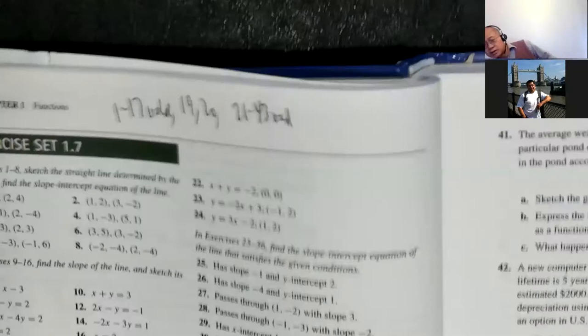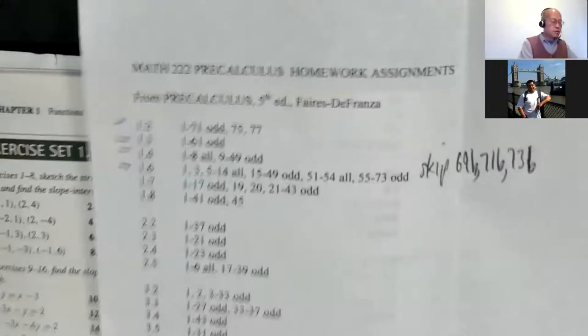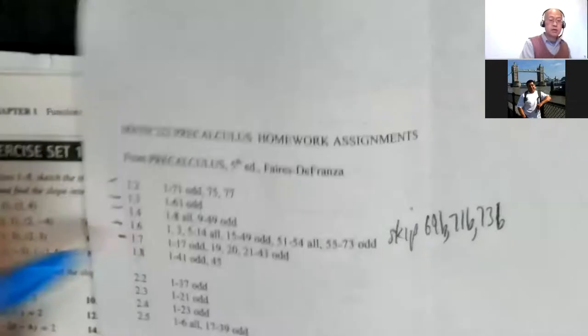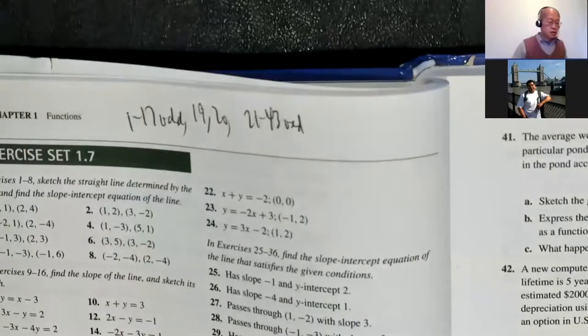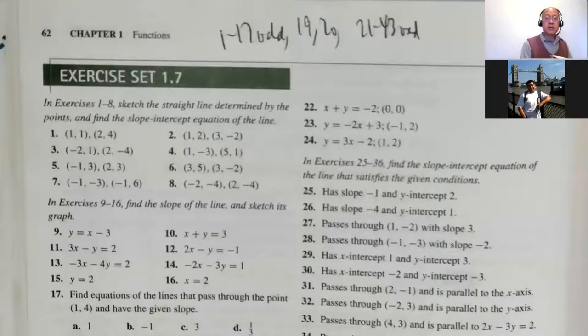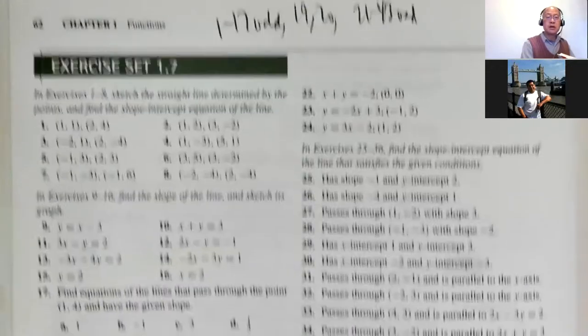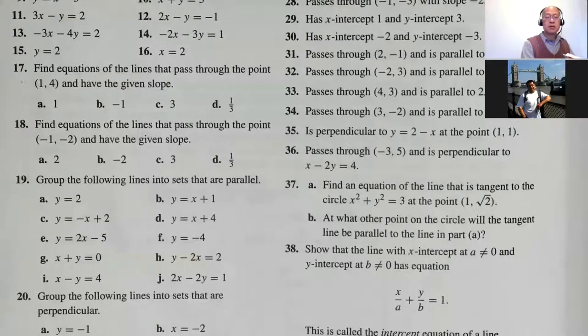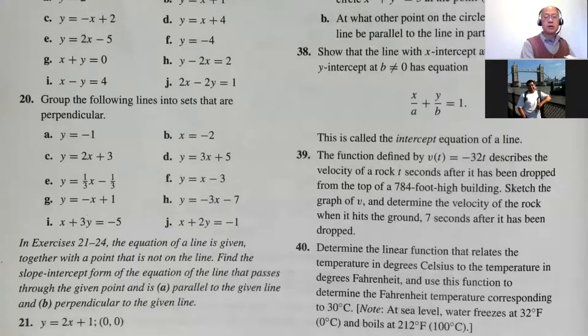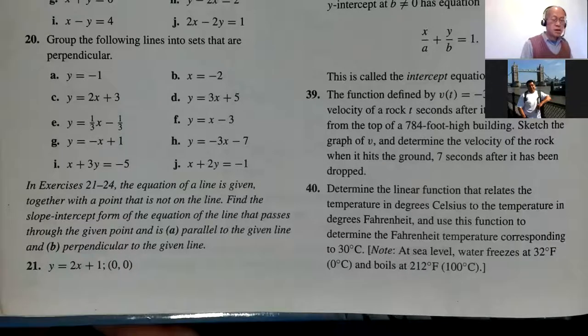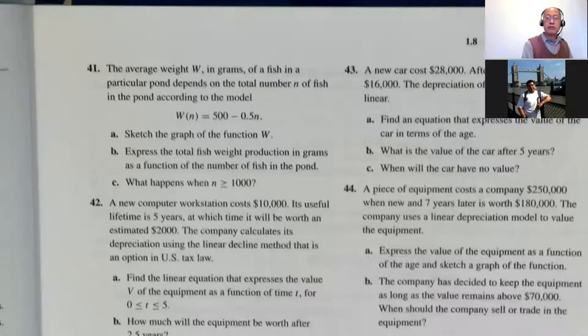Let's look at the assignment for 1.7: problems 1 to 17 odd, 19, 20, and 21 to 43. I'll show you at least one of each type of problem.